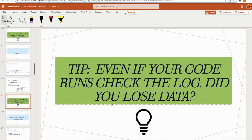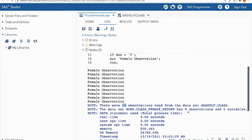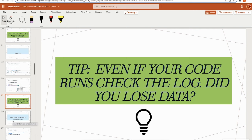Even if your code runs, always check the log. Did you lose data? The log is a good way to verify your observation count is expected. Originally we had 19 — it went down to 9, which is expected from filtering. But maybe something filtered out 70% of your data unintentionally. Always check the log even if there's no big red error, to make sure your data set is intact.